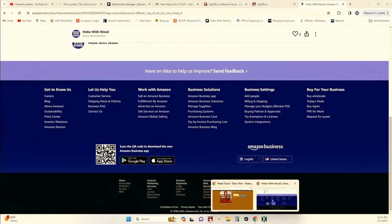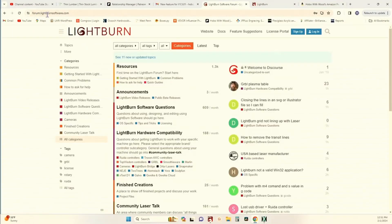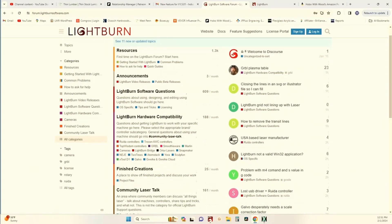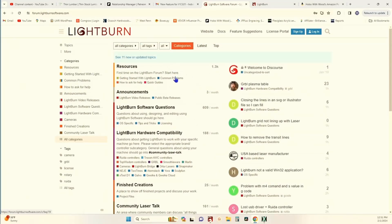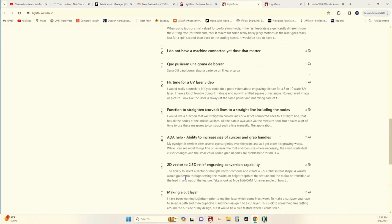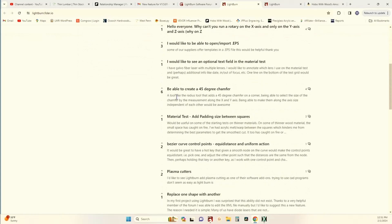So where do you make these suggestions and how do you vote for them? Go to forum.lightburnsoftware.com — I'll put the link in the description below. This is the home page for the forum, where they post announcements, questions, feedback, and upcoming events. Up in the top right of the menu, click 'Feature Suggestions.' It'll show you all the different suggestions folks have put out there — you can see a lot have just singular votes, but some have up to six votes.